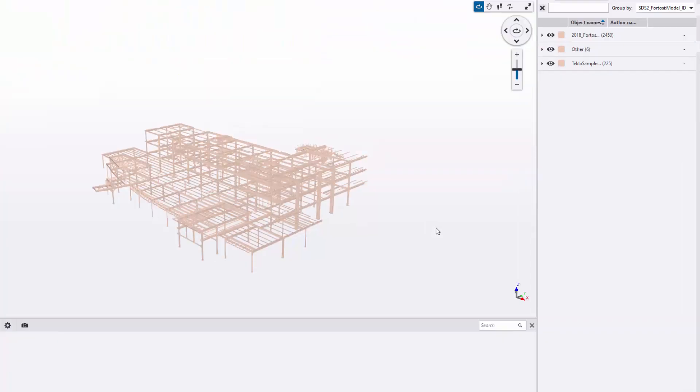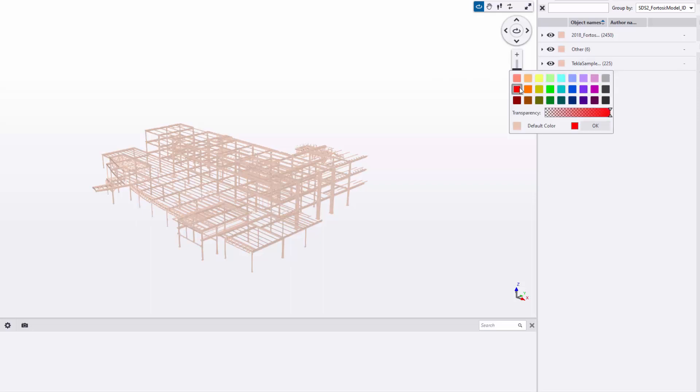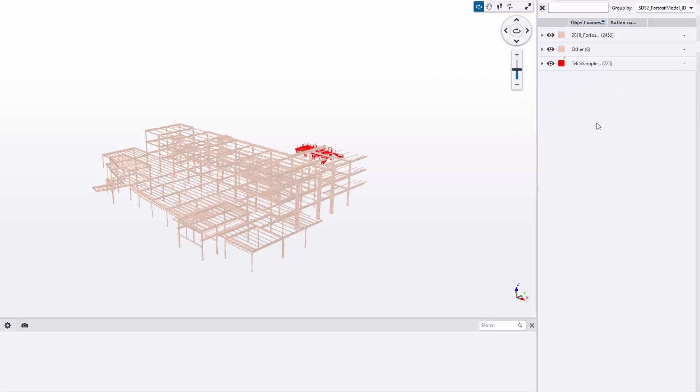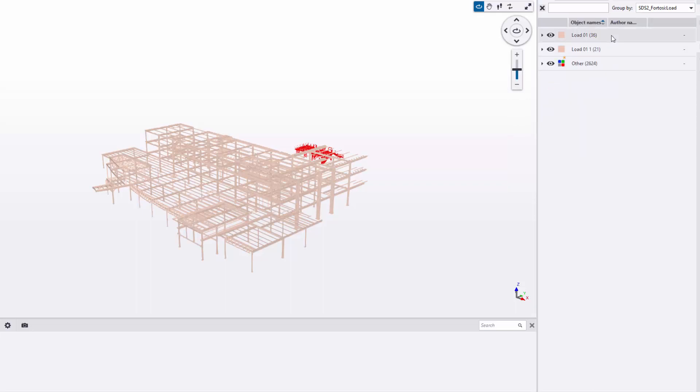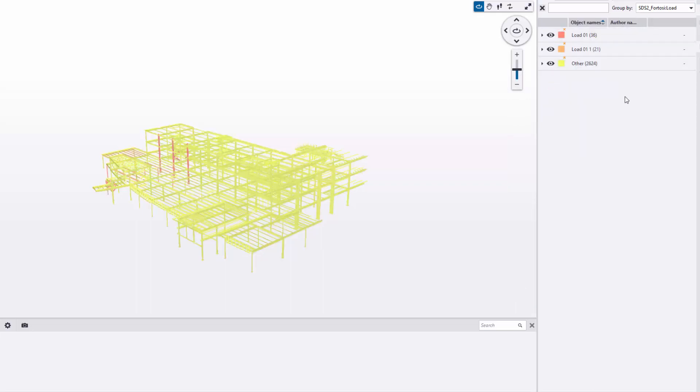This can be opened in any software that can read an IFC file, even on a tablet or phone with some applications. This is a great tool for the erector to be able to view, for example, which loadable is on what trailer and where it's positioned in the connected model, helping their planning and site erection.